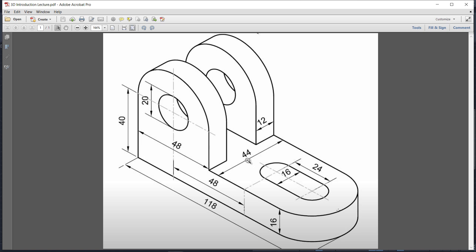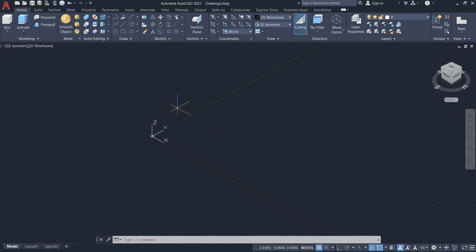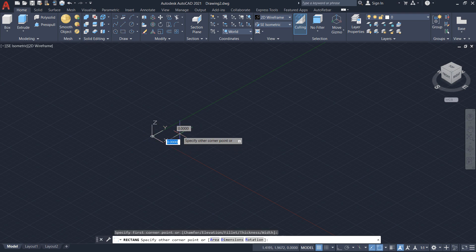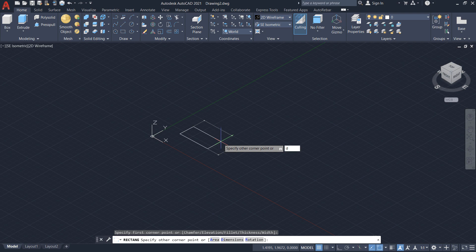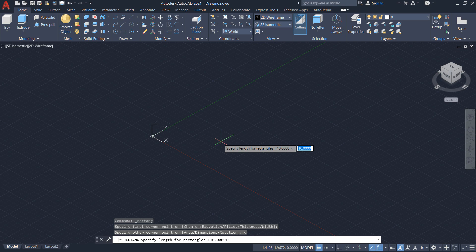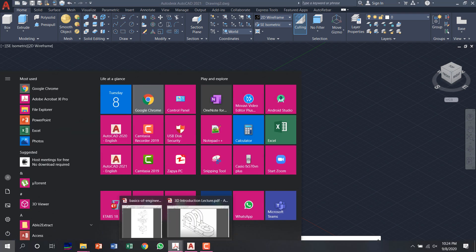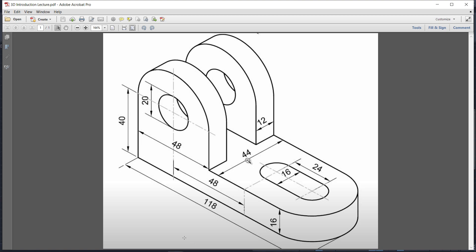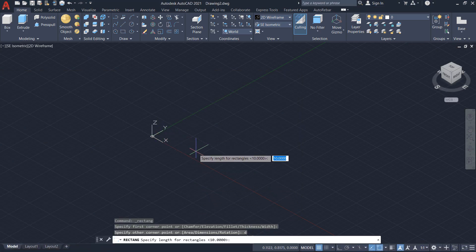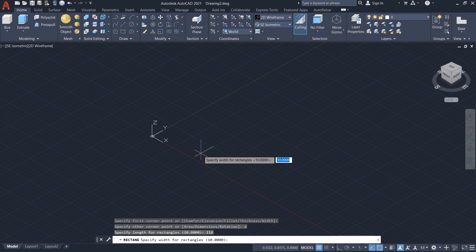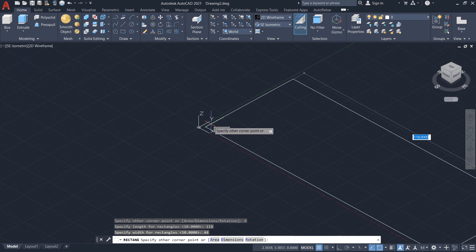In this drawing I will show you how to draw a 3D object whose length is 118, height is 40, and width is 44, with a small projection height of 16. First I will draw the bottom portion, then the top portions. For the bottom portion: 118, 44, and 16. Select rectangle, select any point, then enter the dimensions — length is 118 and width is 44.